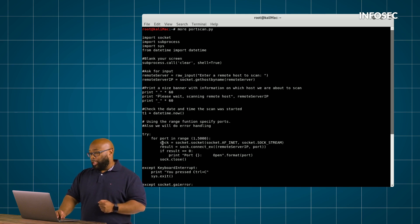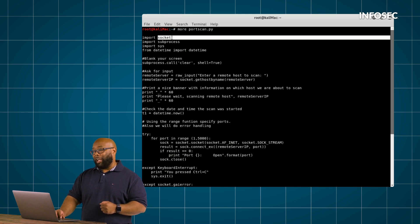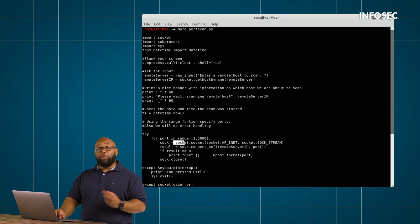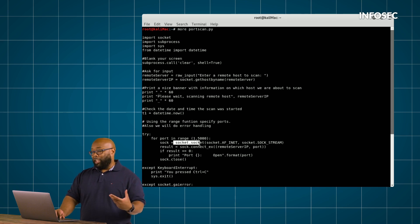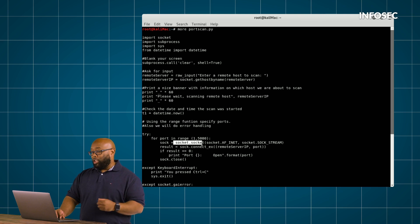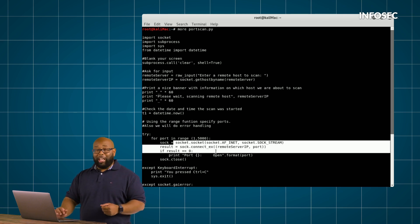The next part of this is we're using socket. Remember, we up here said import socket. So now we're actually using that module that we imported and basically going to say here, let's use that to connect to something. So now we're going to connect to something.